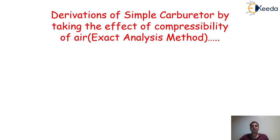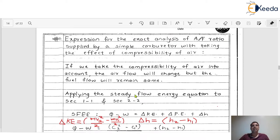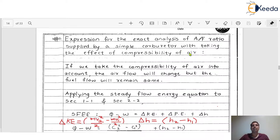To discuss thoroughly, we will proceed with the help of a notepad. The topic is: expression for the exact analysis of air-fuel ratio supplied by a simple carburetor, taking the effect of compressibility of air. As discussed in the last video, the approximate analysis method neglects the effect of compressibility of air. Now, in this derivation, we discuss the exact analysis method by taking the effect of compressibility of air.